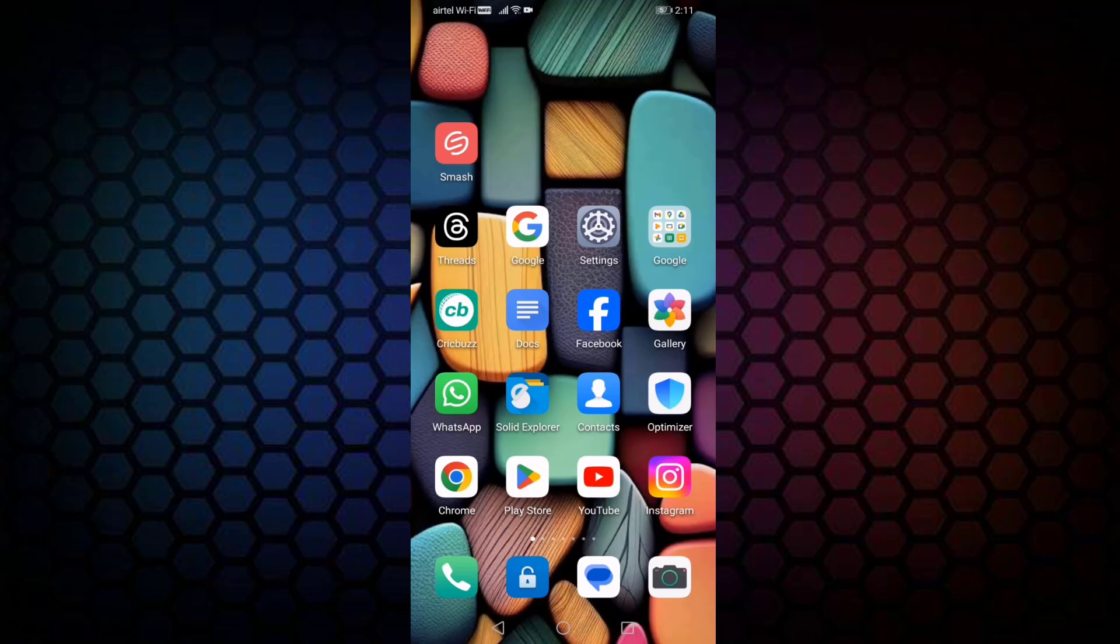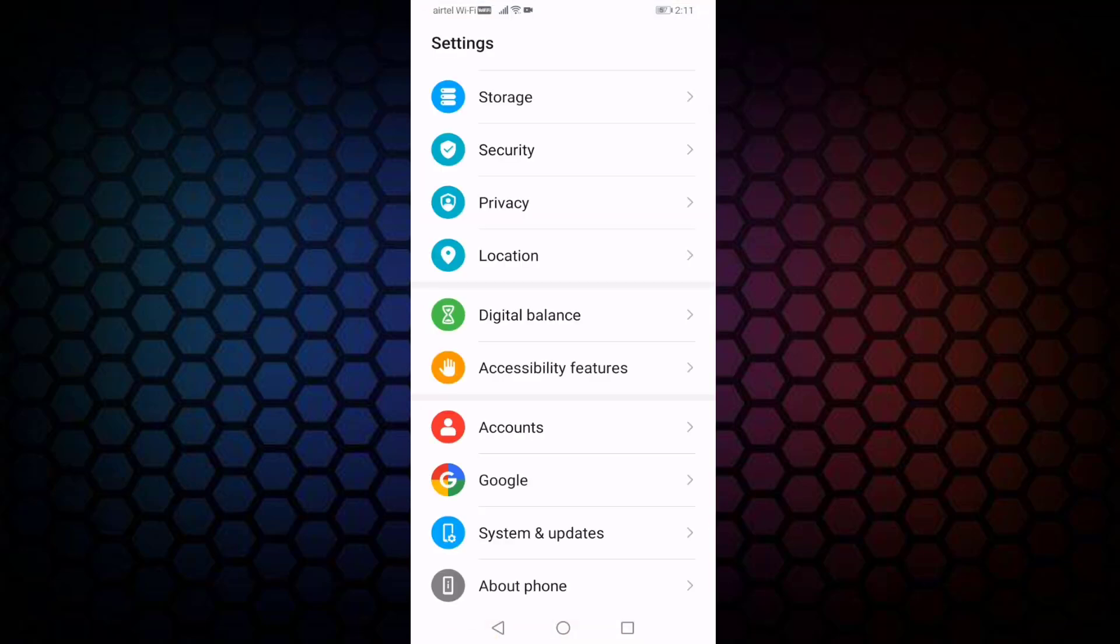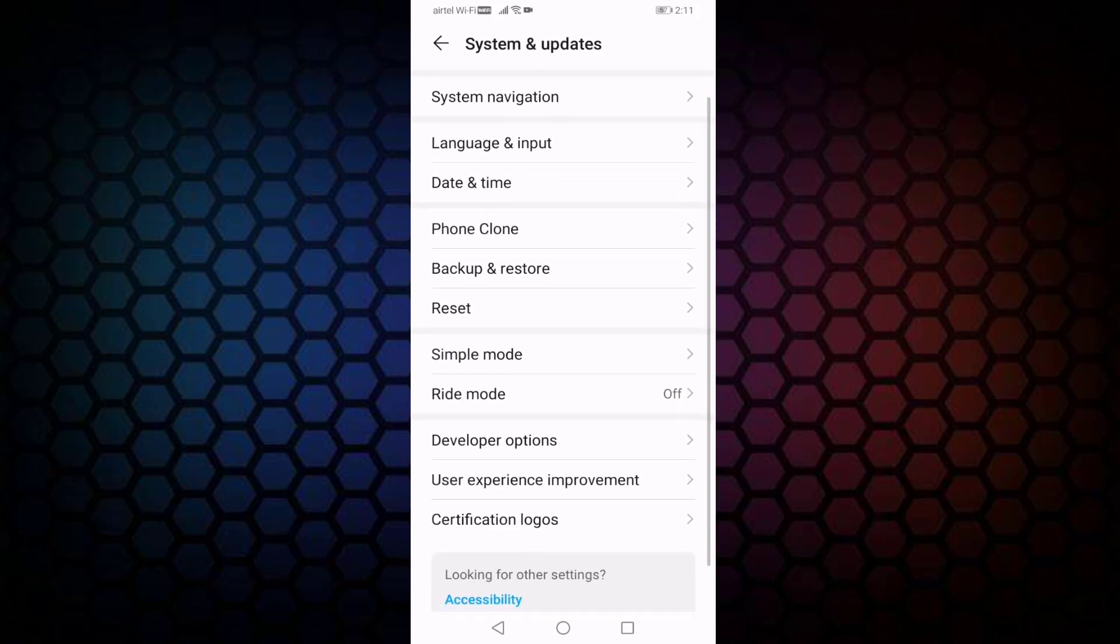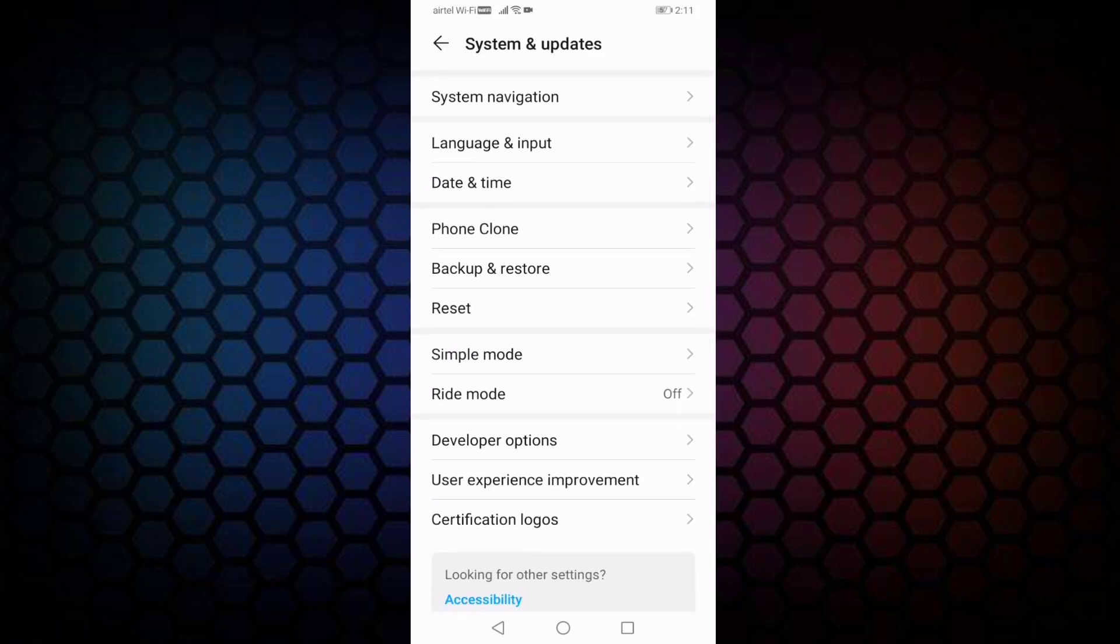If you also want to show 100 battery without charging, I will show you how to do this. First of all, open your Settings options, then select System & Updates. In this, search for Developer Options. You can see here Developer Options, open this option.